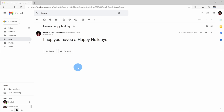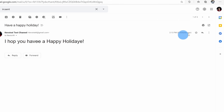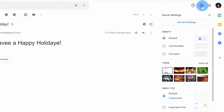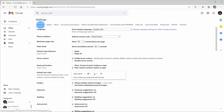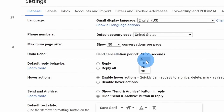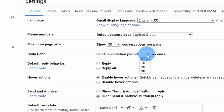Luckily, Gmail allows you to undo send. When you click send, it actually delays when it sends the message. If we go up to the settings gear in the top right-hand corner and click on see all settings, within the general tab at the very top there's the option to undo send. By default it's set to five seconds, meaning you have five seconds to stop the message from going out. You can set it all the way up to 30 seconds, giving you a little buffer before that message goes out.